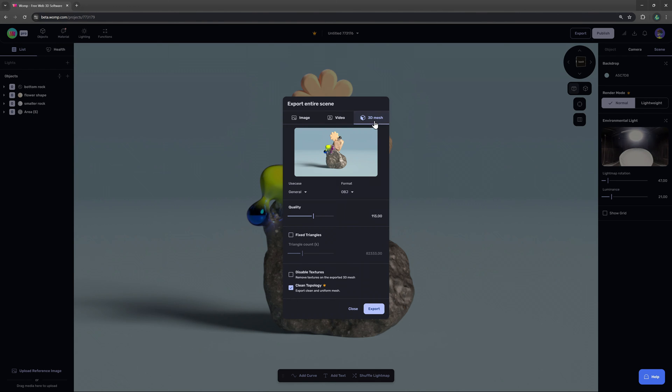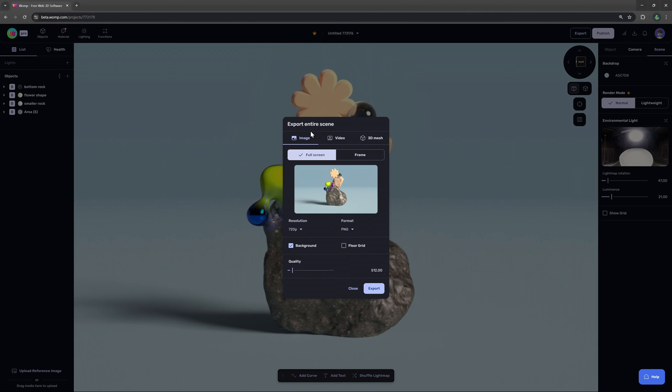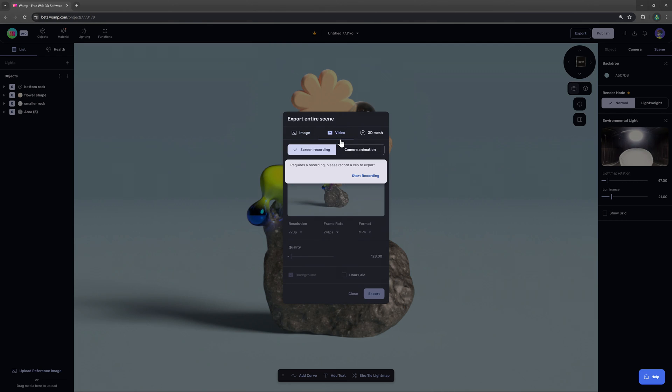Now from here you can also see we can easily switch to video or image export. If you're interested in video and camera animation we do have a dedicated video for that which we will link for you in the info box at the top right.